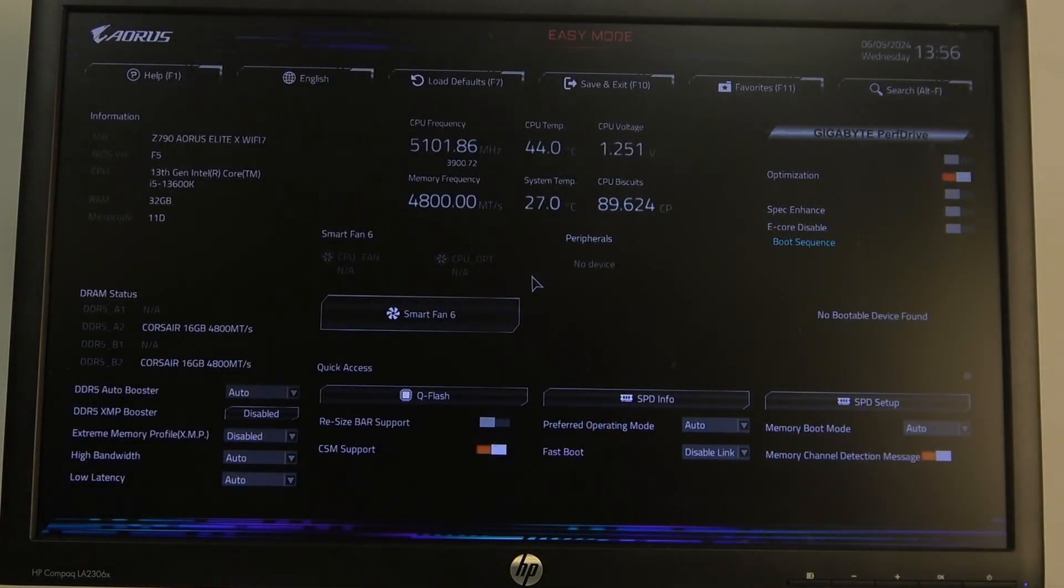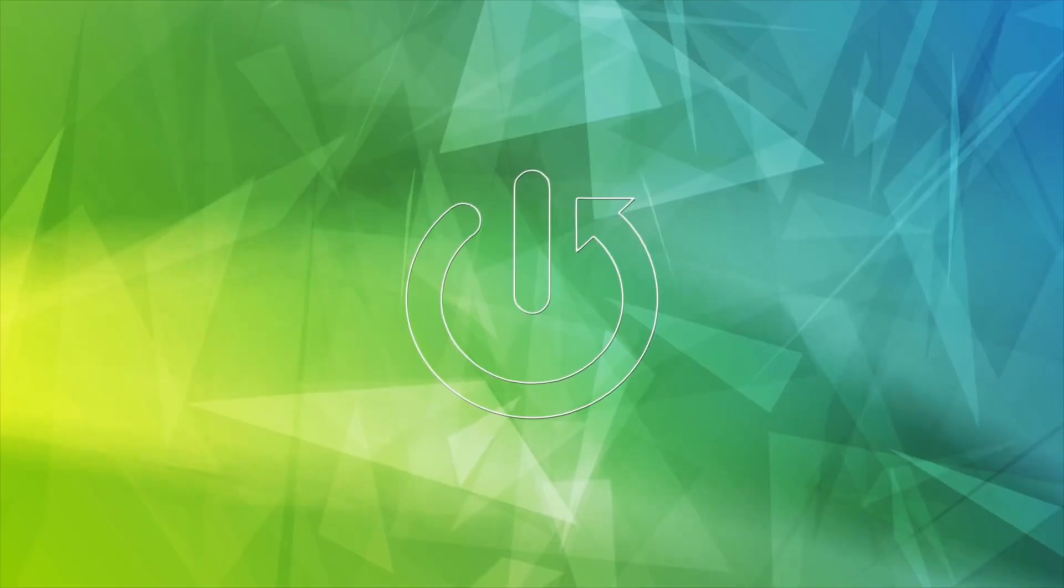Hello, in this video I want to show you how to switch UEFI mode on an Aorus motherboard.